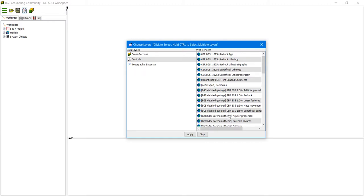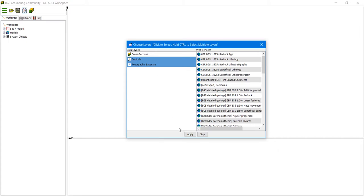the web map services. We will talk about those in a different tutorial. For now we're going to just press on Graticule and then hold the shift down. Or you can hold the control down and press topographic base map and click apply.